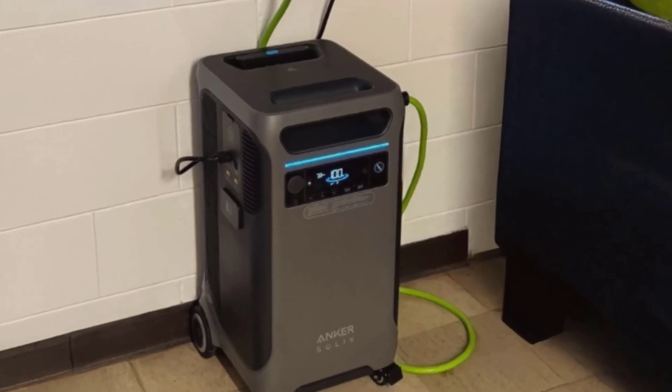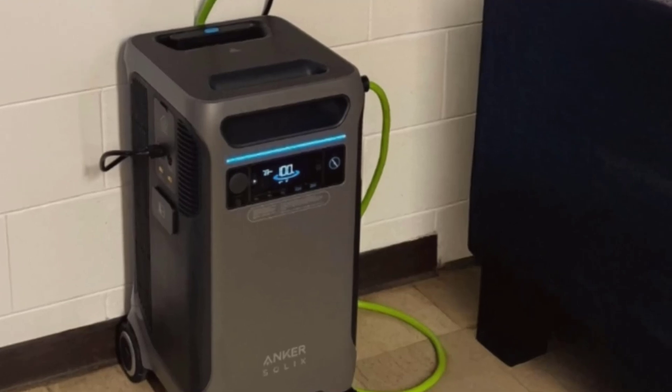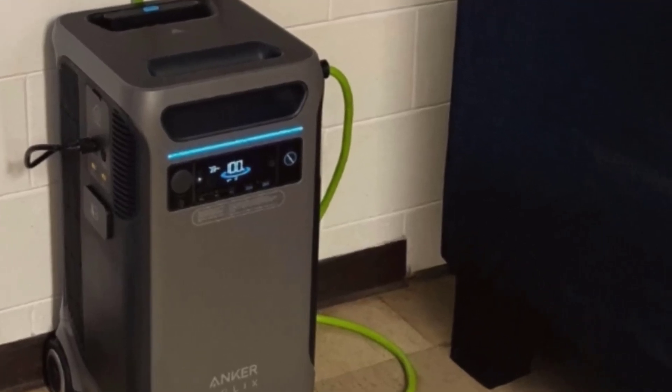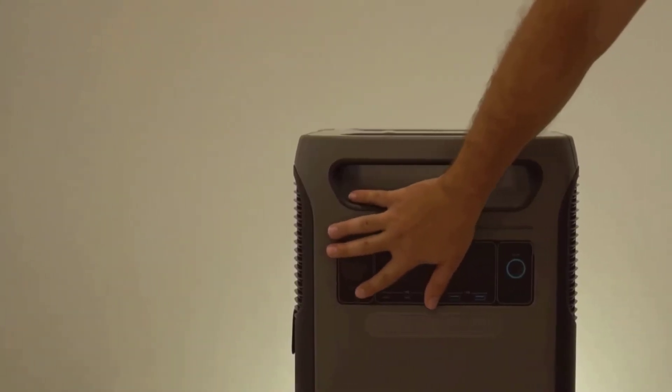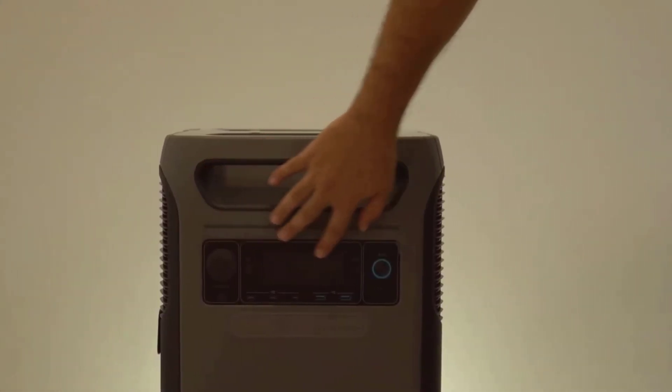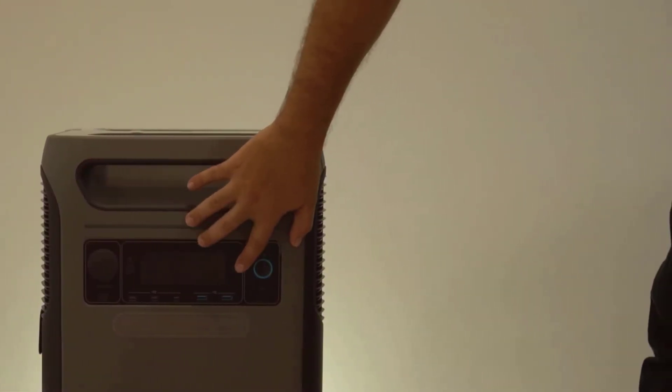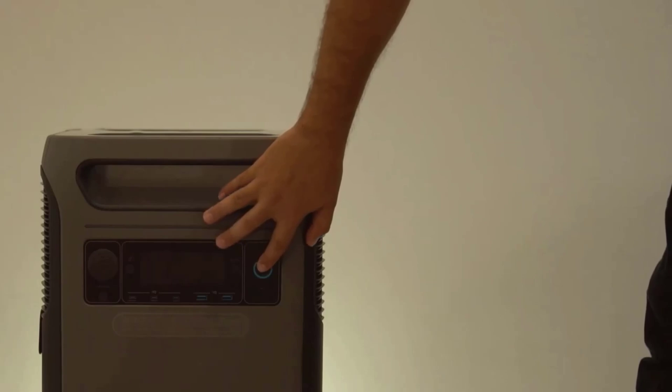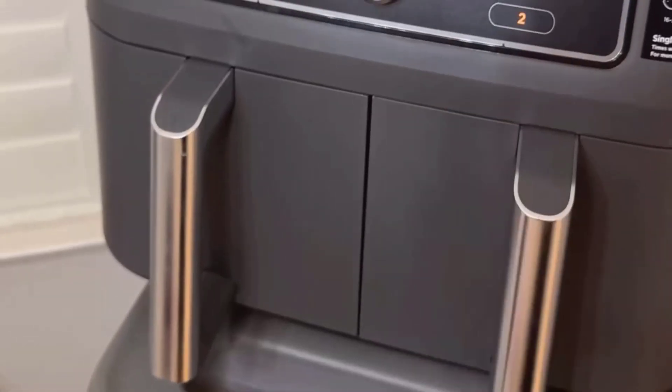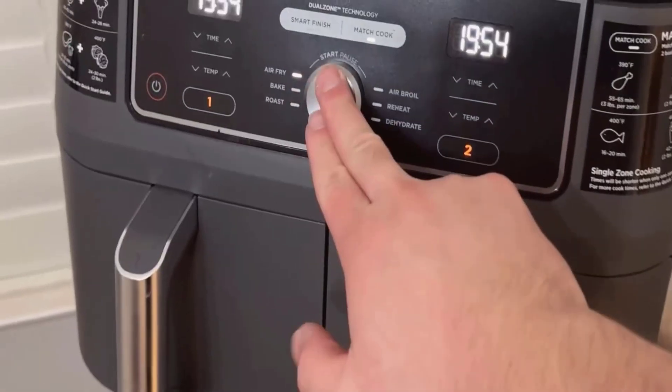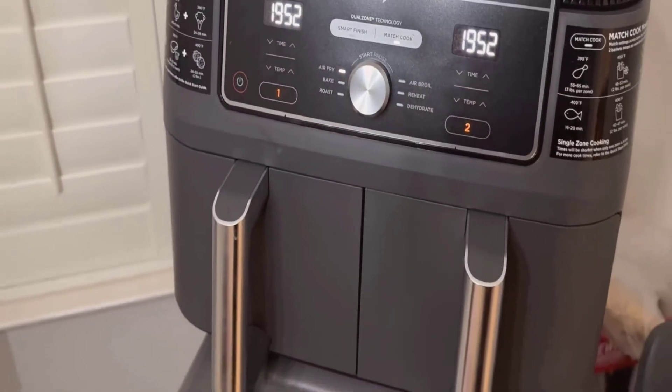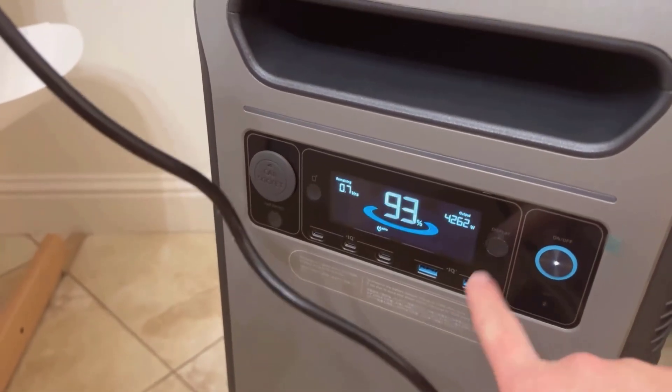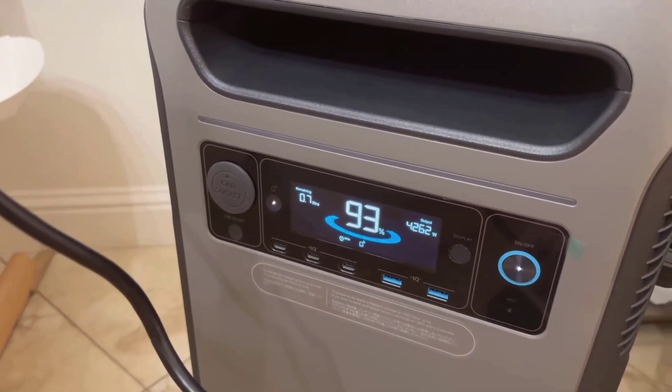I'll share a quick story. The first night I brought the F3800 home, we actually had a short power outage. Normally I'd be scrambling in the dark, lighting candles and waiting it out, but this time I rolled the Solix into the kitchen, plugged in the fridge and some lights, and everything just worked like nothing happened. That was when I got why people invest in these things. It gave me peace of mind and let me keep doing my thing.